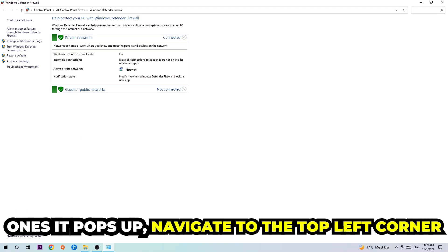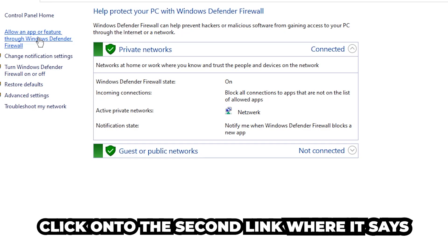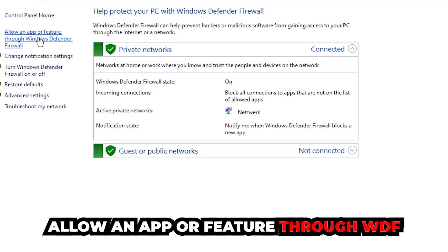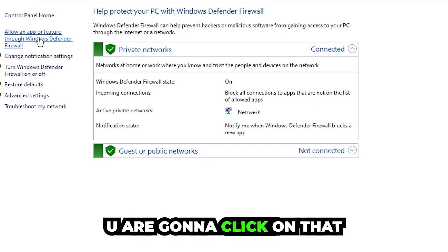Once it pops up, navigate to the top left corner and click the second link where it says 'allow an app or feature through Windows Defender Firewall.' Click on that and navigate to the right-hand side.